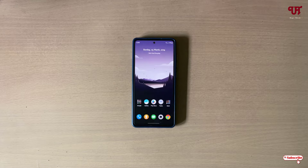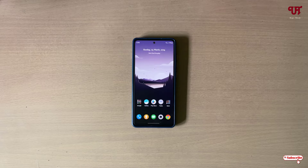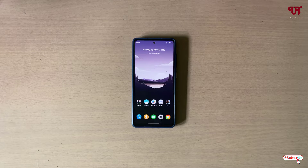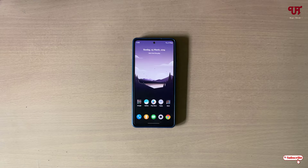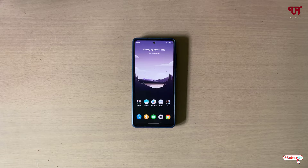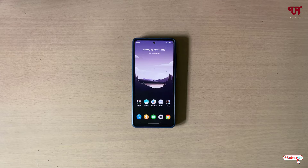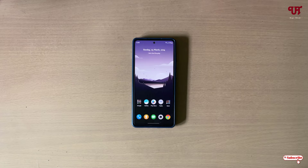Hello everyone, it's me Chabby from Innate Tutorials. Today in this video I'll show you how to control scrolling, volume, media play and pause, etc., without touching your Android smartphone or tablet. So without further delay, let's begin.